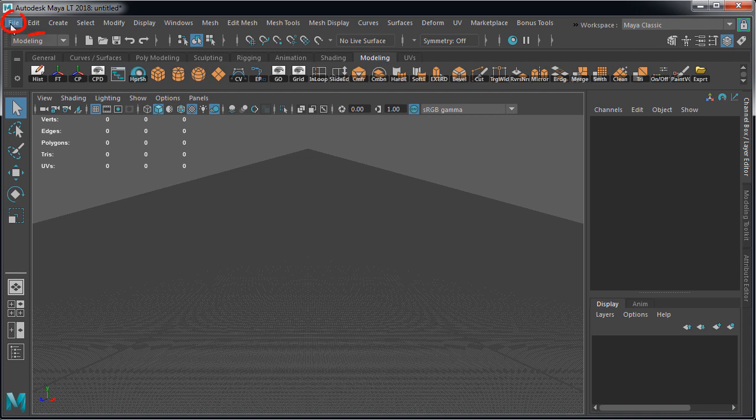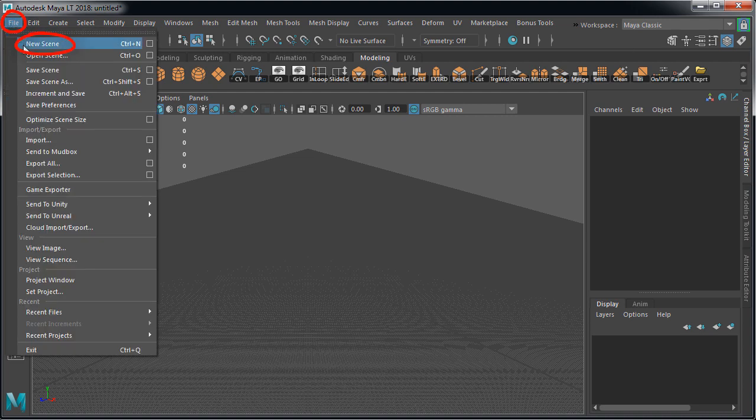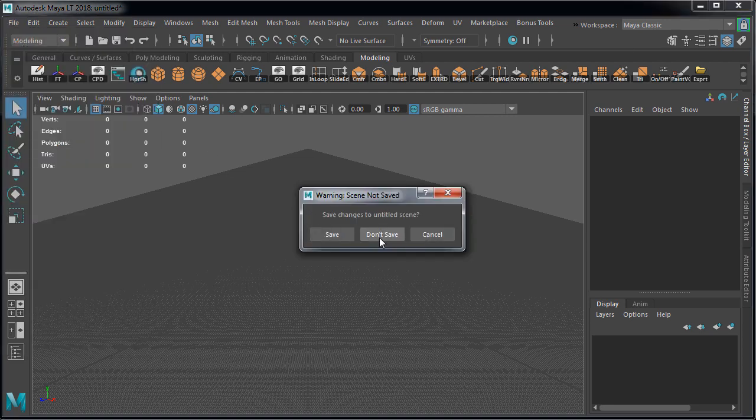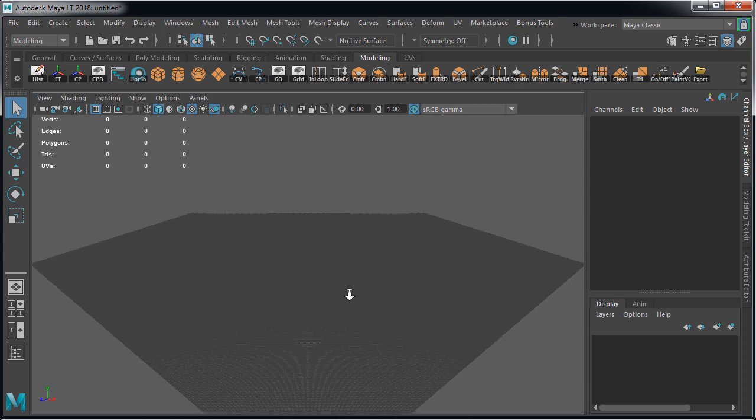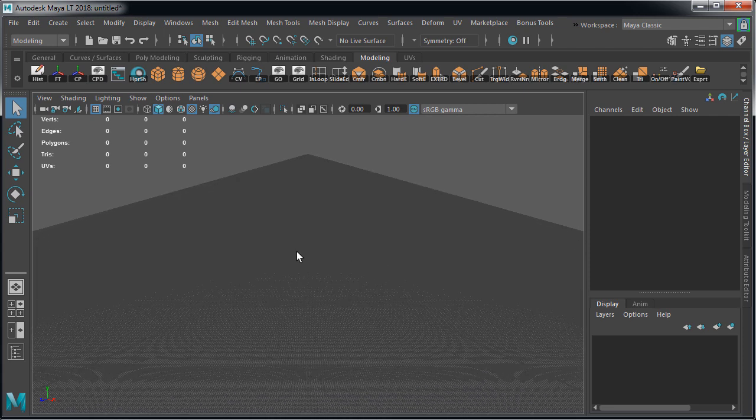Go to file, new scene. In here we're going to import our FBX and our OBJ, then we're going to keep just one.